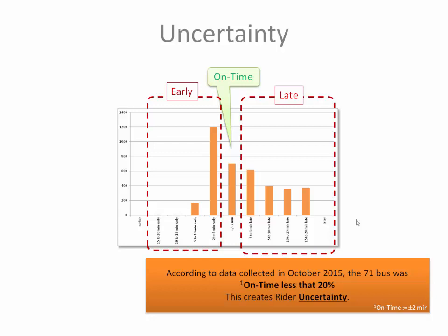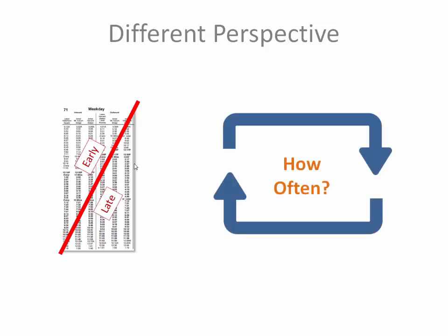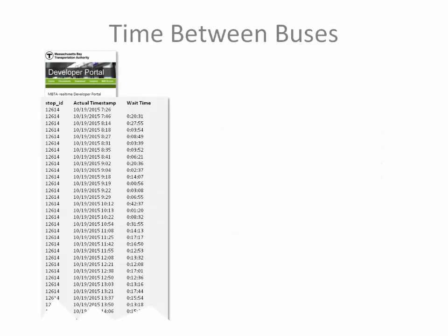But maybe we're looking at the wrong thing. With a bus that's supposed to come every 10 minutes or so, maybe we shouldn't be looking at the schedule. Let's throw it out, and let's throw out the concepts of early and late. And instead, let's look at how often the bus comes. In other words, from bus to bus, if I stood at a stop with a stopwatch, how often is the bus arriving?